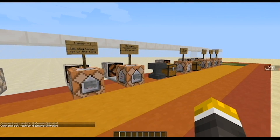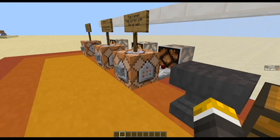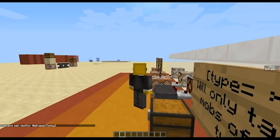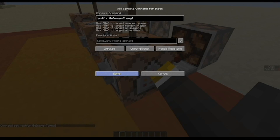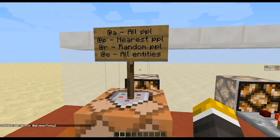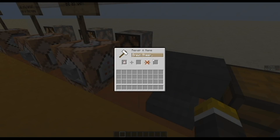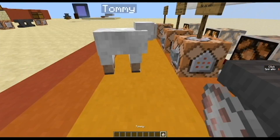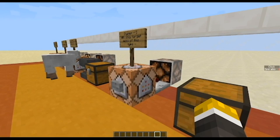For the next one we get into more of the useful bits. I have a command: testfor @e name equals tommy. I am the only person on this world, but I used @e which means all entities. So if I rename any entity — I'll take this sheep and rename it to tommy — as you can see, if I press it and there's no tommy in the world it won't activate. But once I spawn the sheep, it activates because it found a tommy.